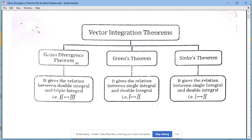The Gauss Divergence Theorem gives a relation between double integration and triple integration. Green's Theorem gives the relation between single integration and double integration. Stokes Theorem is also a relation between single integration and double integration.